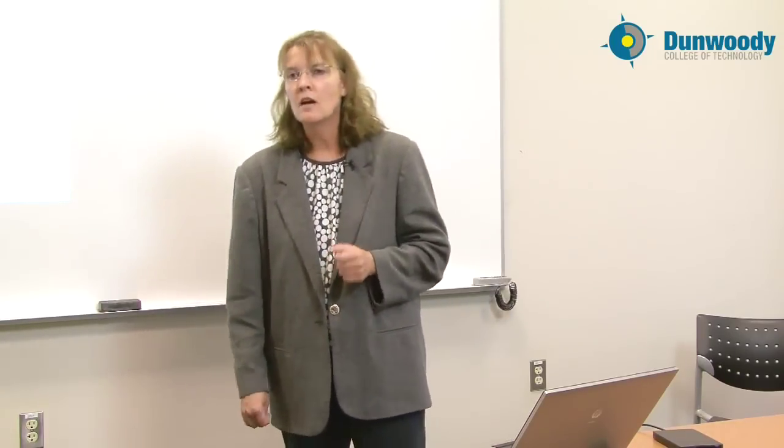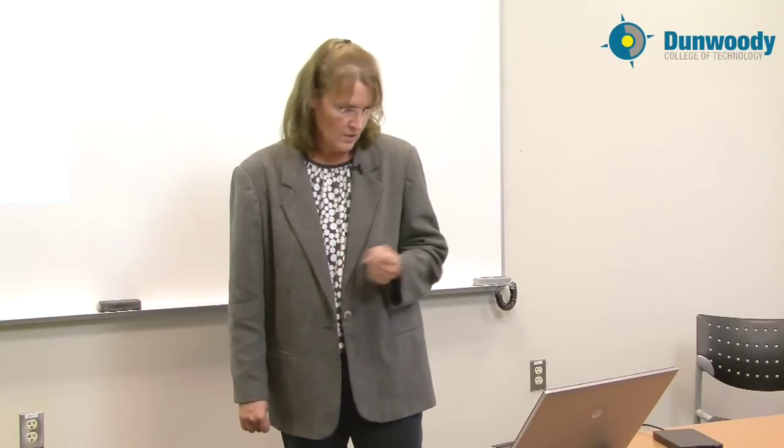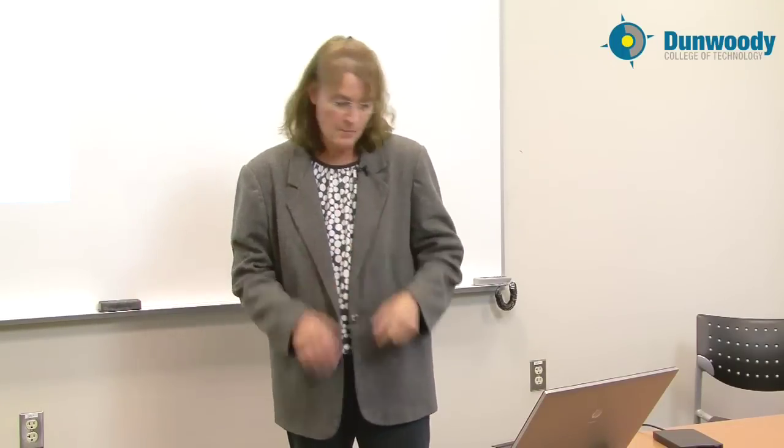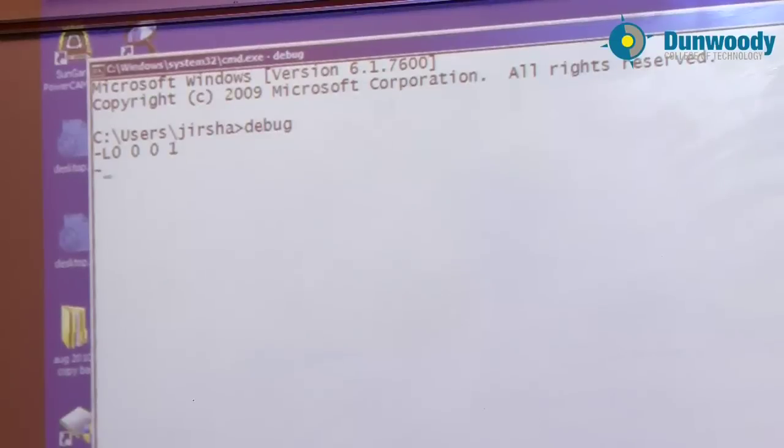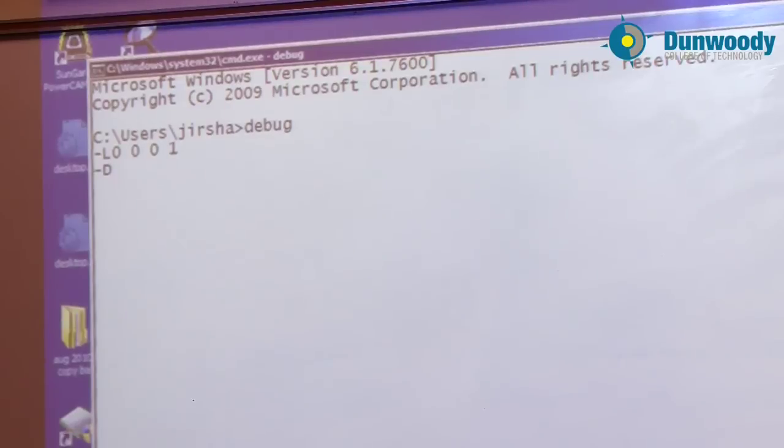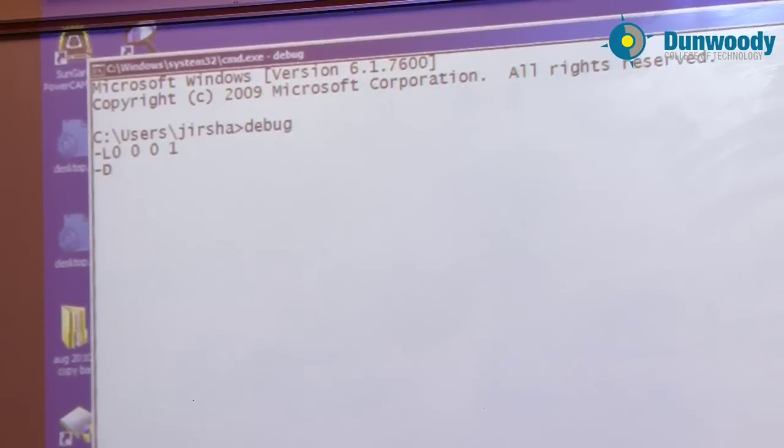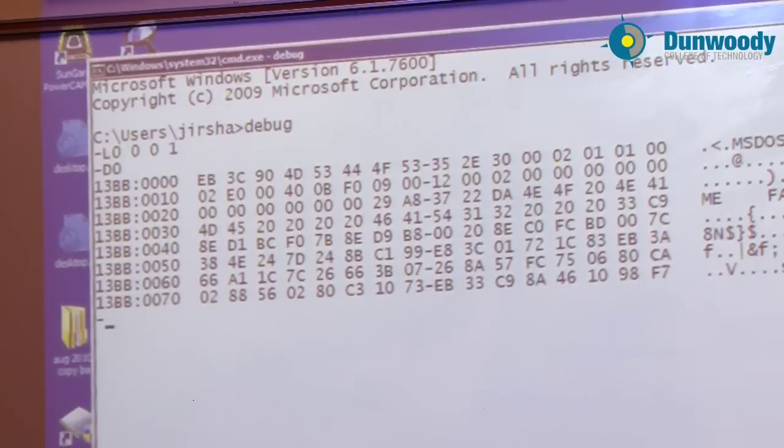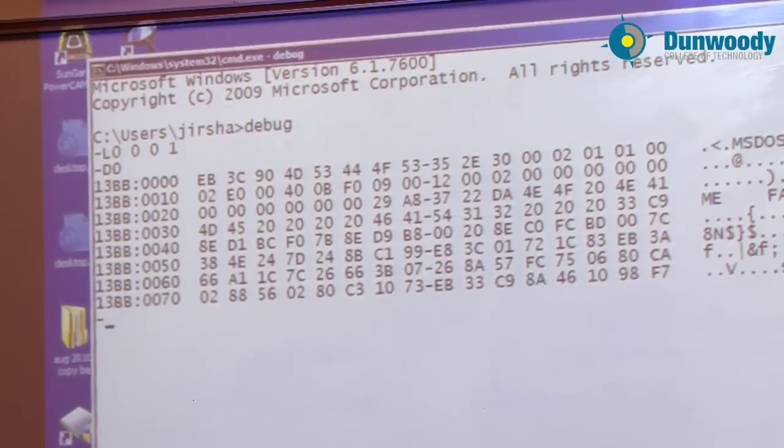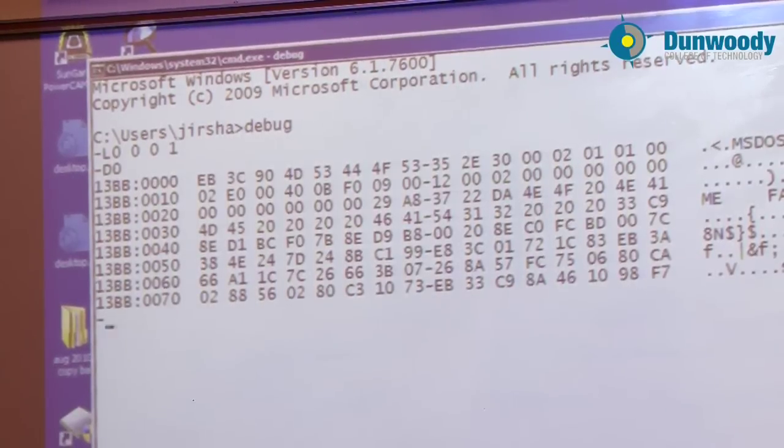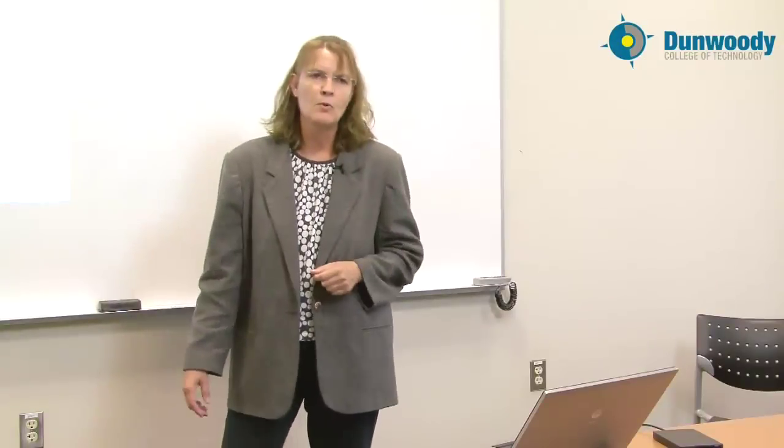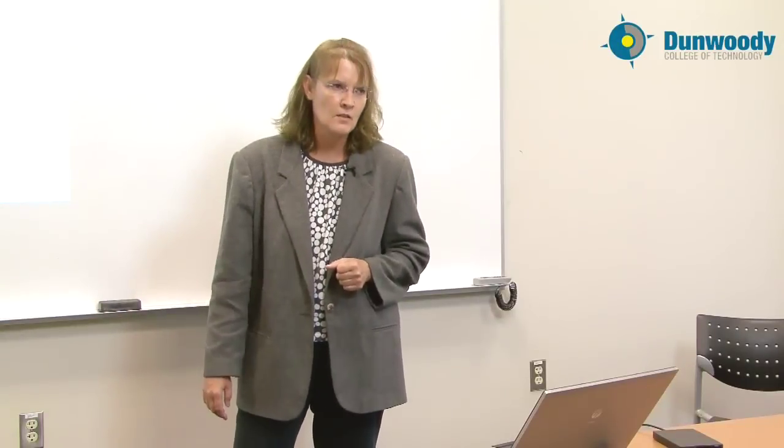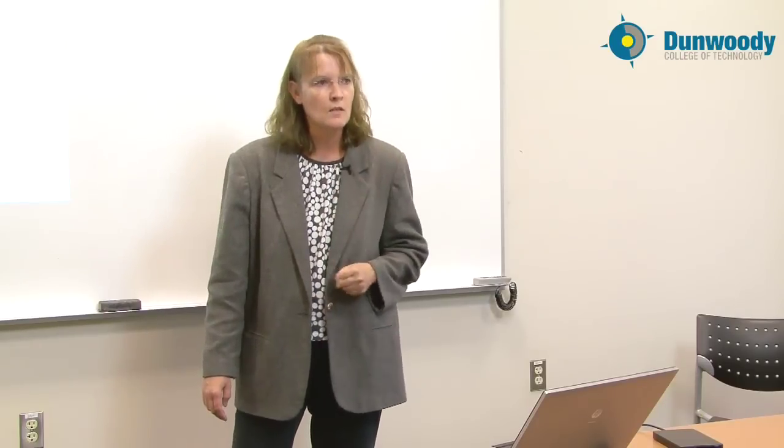Now I'd like to view the contents of offset zero. So I'll use the debug dump command. D for dump. From where do I want to do this memory dump? From offset zero, where I loaded this. And now I've dumped to the screen the first 128 bytes of the sector. Those have the most important parts of the sector, so that's all we'll look at. The first part of the boot sector on the floppy disk.